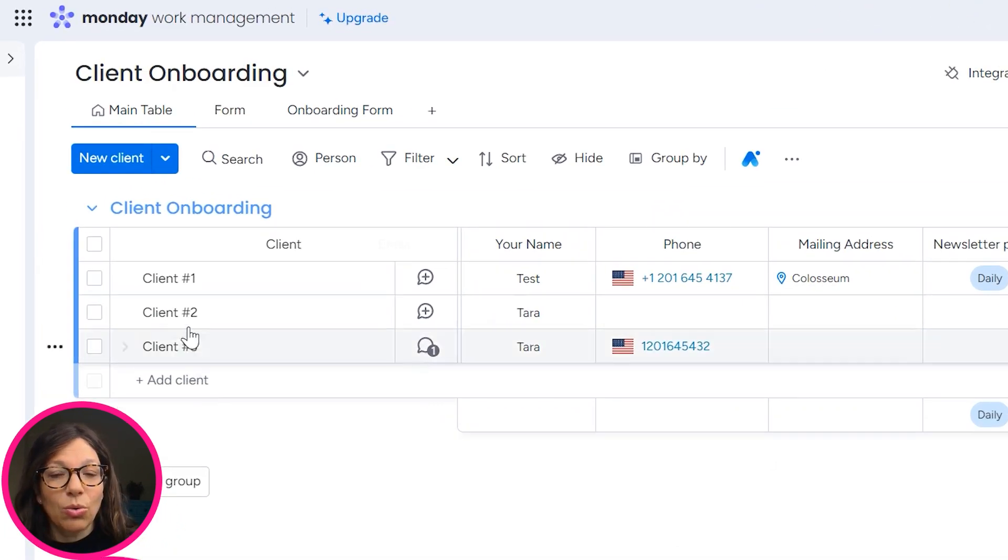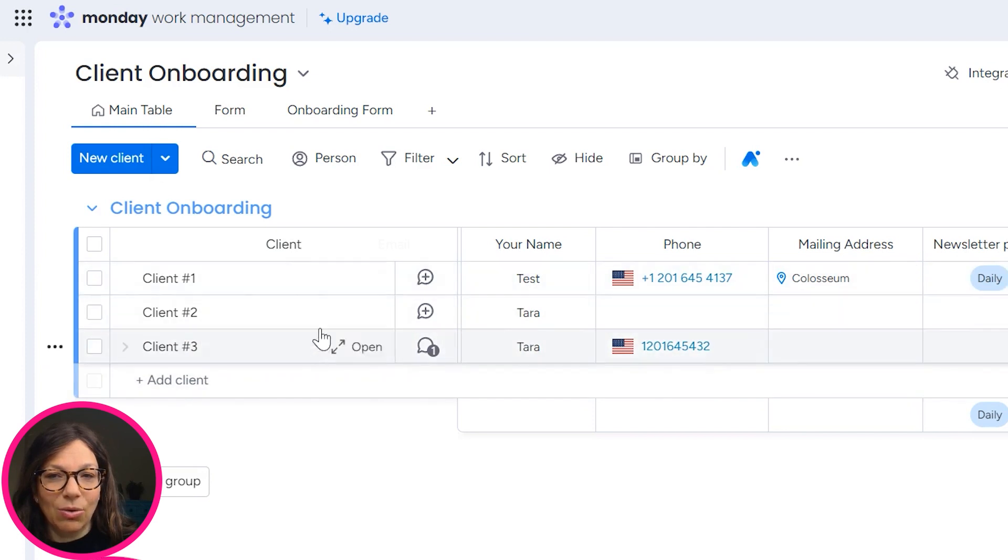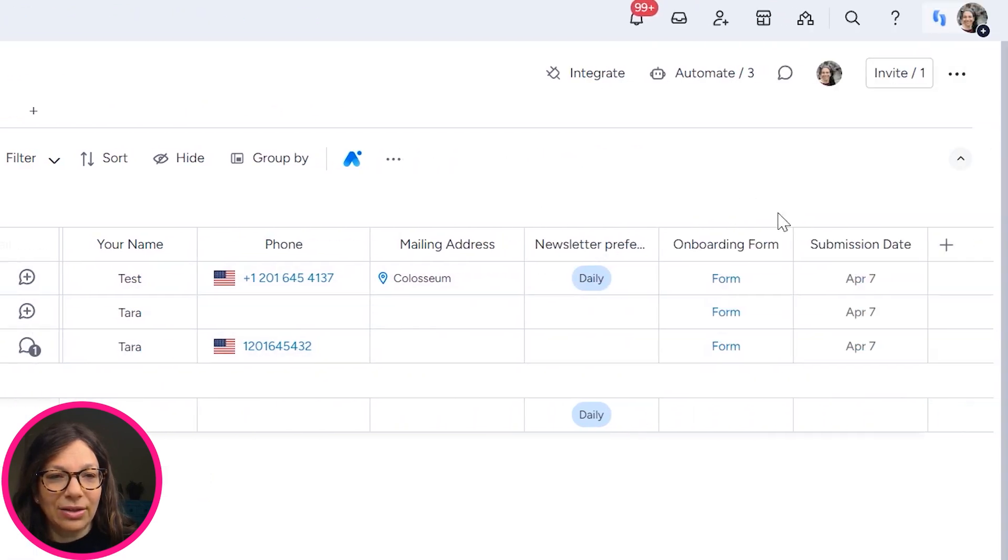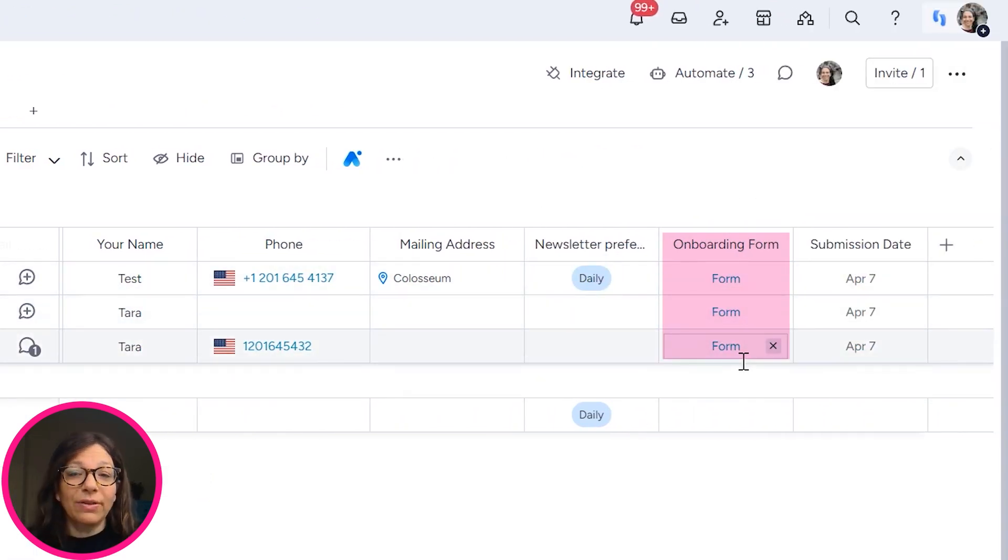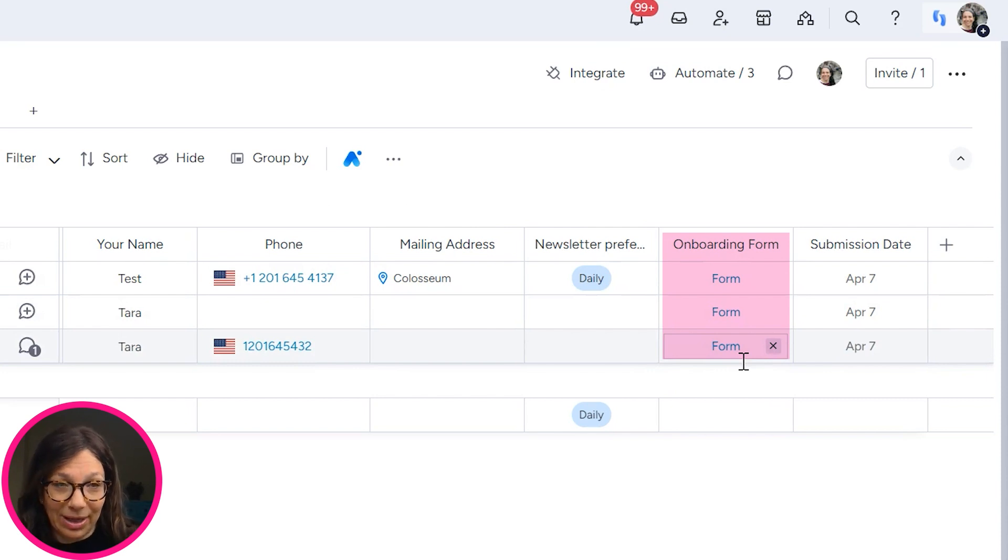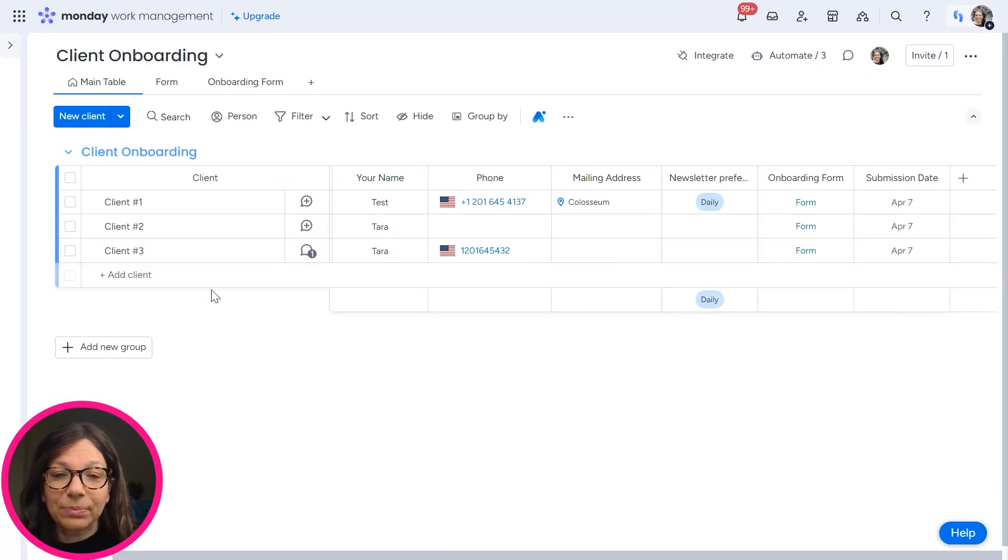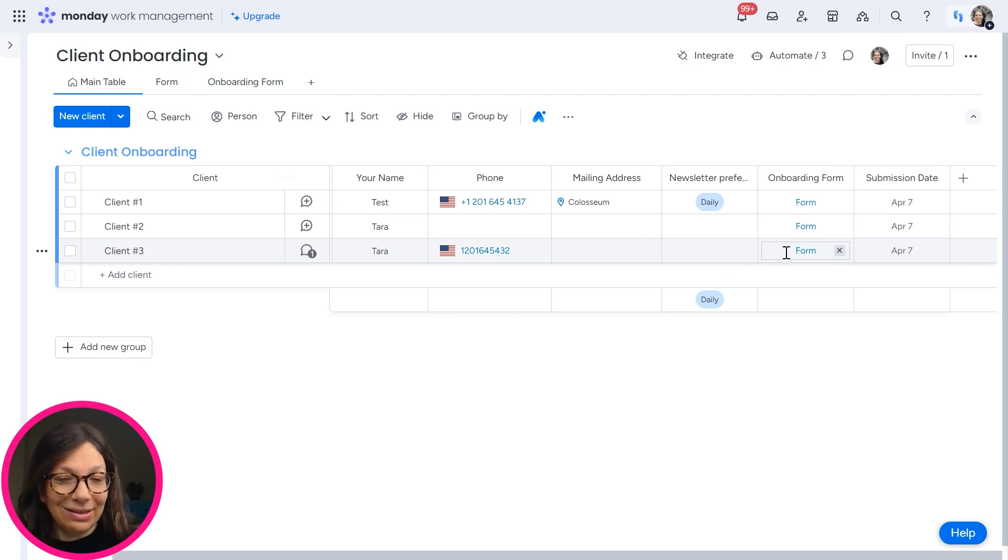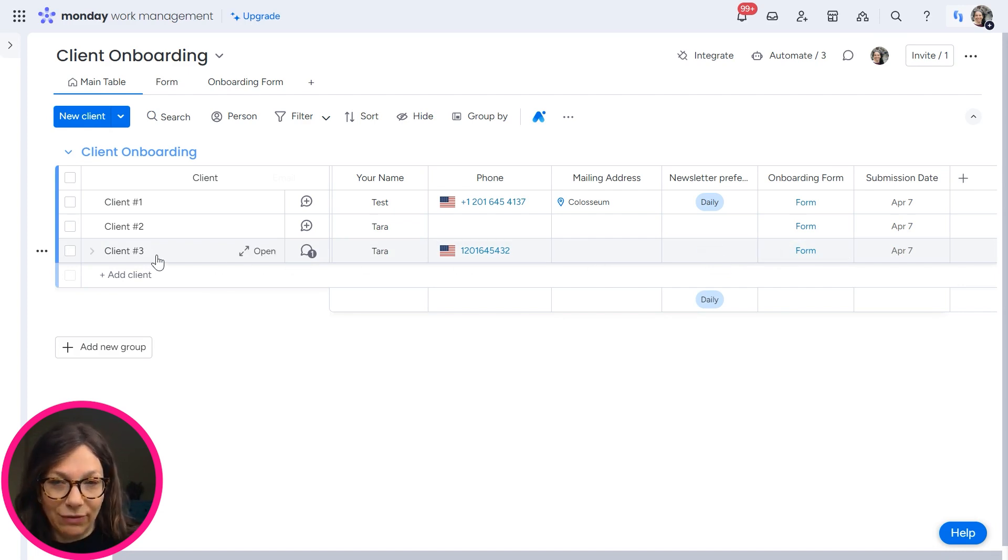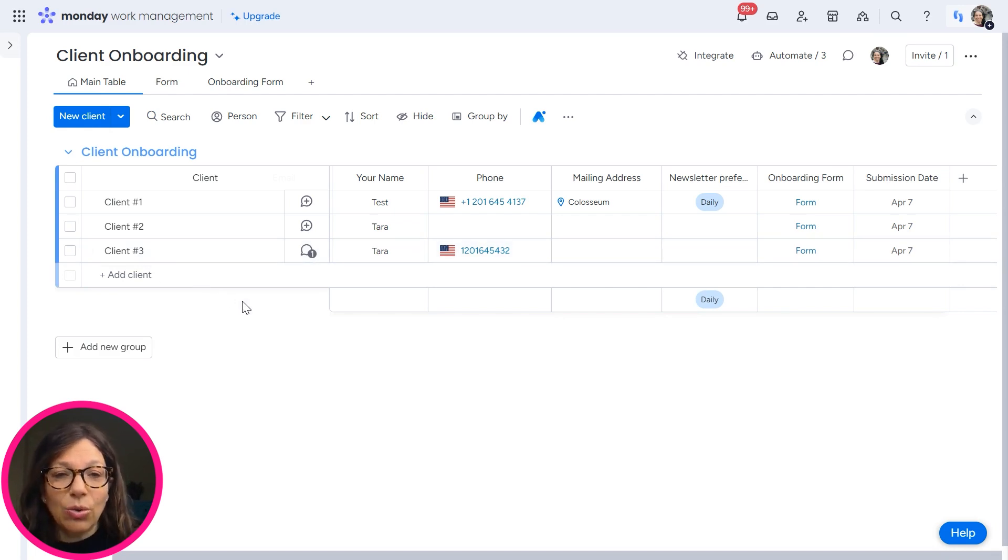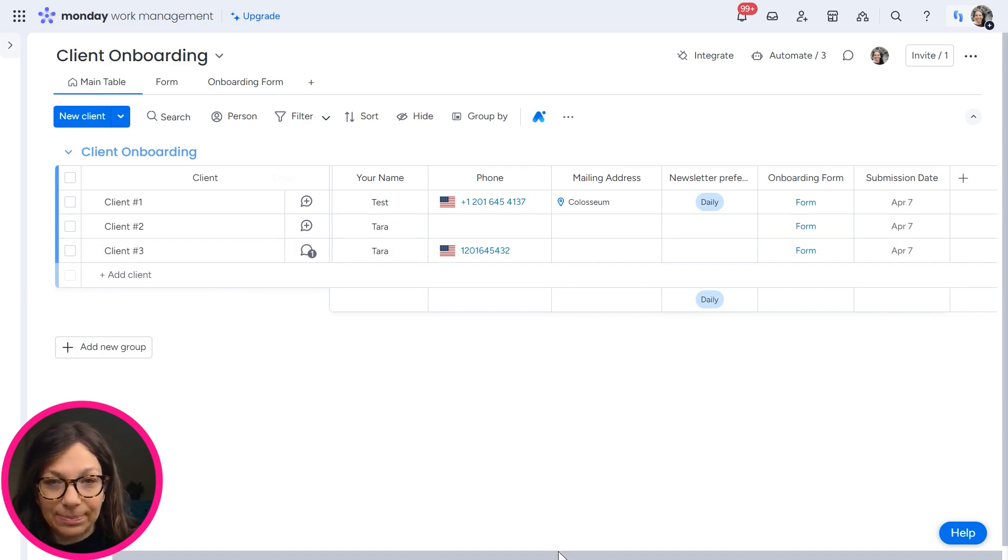So what I have here is if you look at all of these clients, you can see that there's forms here. All of these forms are automatically populated with an automation that I'll show you in a minute. And I can send this link to the client so they can view this information. So let me show you how you set this up.